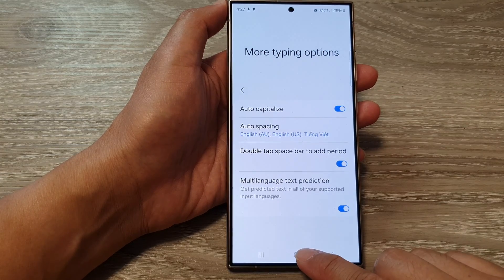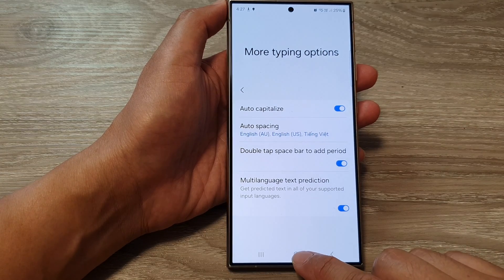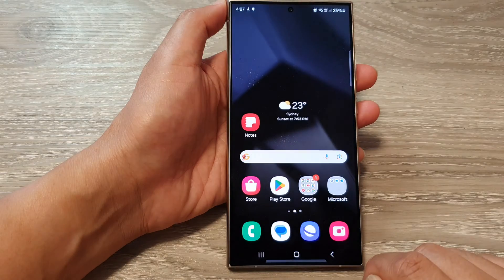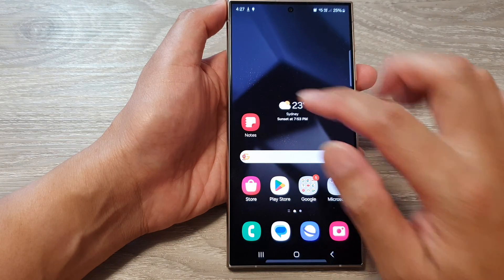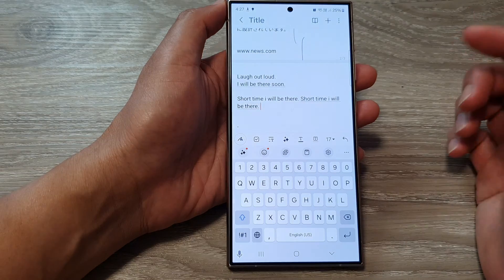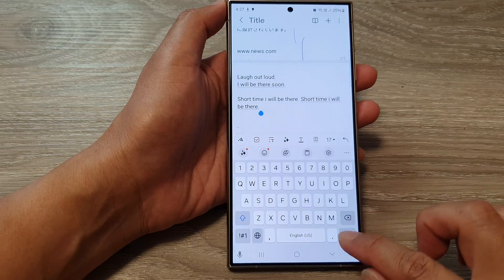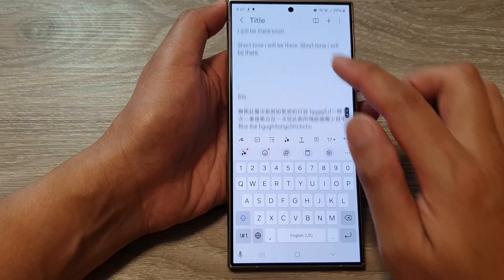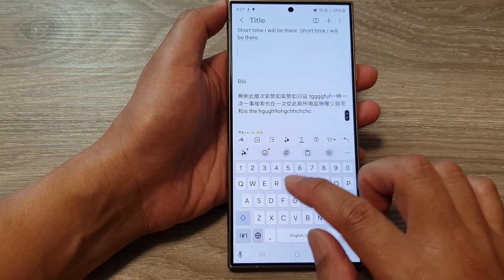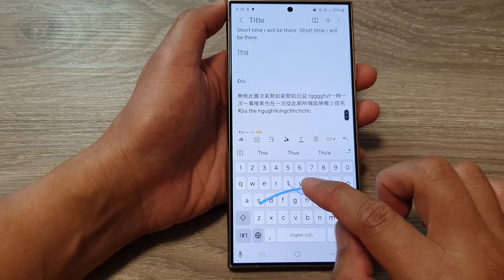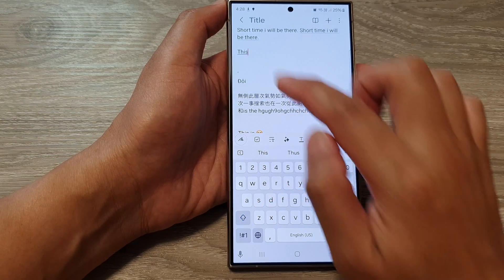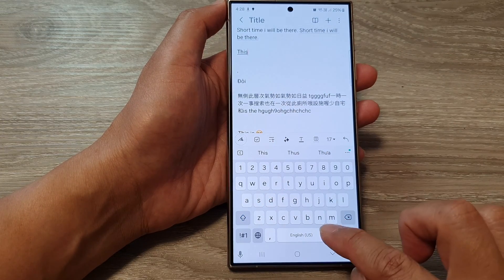After that, you can tap on the home button to go back to the home screen. Now, if you open up the keyboard and when you start typing, you can see it will try to auto capitalize.